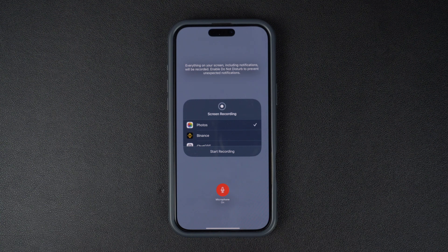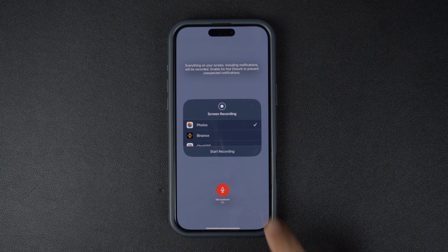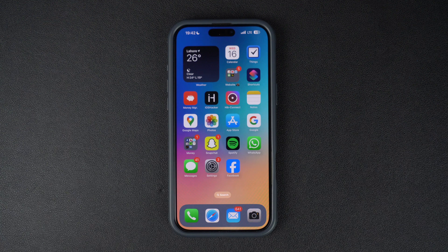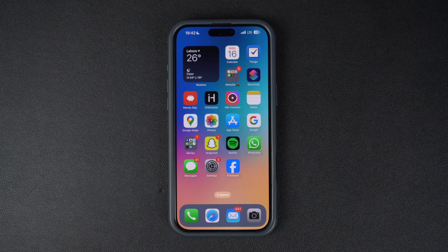So this is how you can screen record on your iPhone 16 running iOS 18 or later. If you found this tip helpful, please hit the like button and subscribe to our channel for more useful iPhone tips.